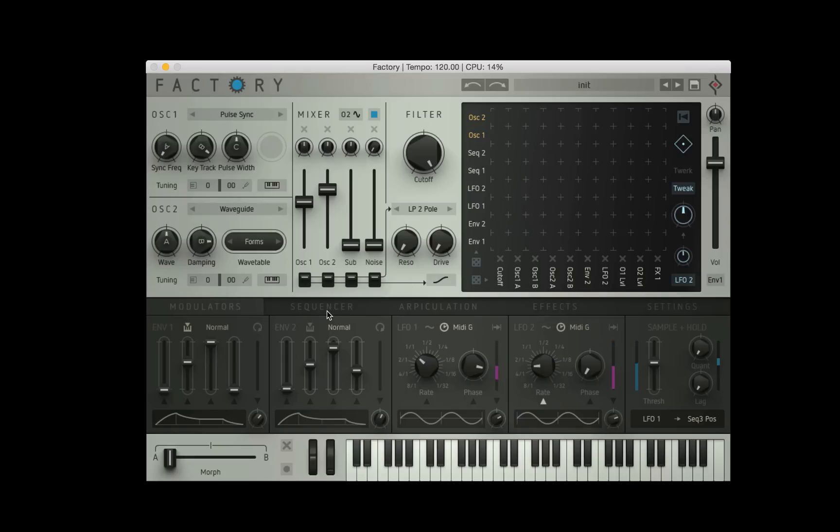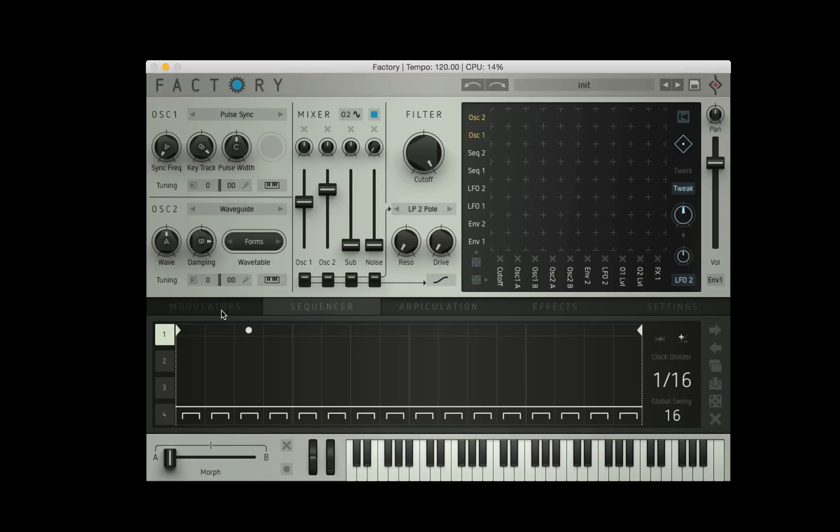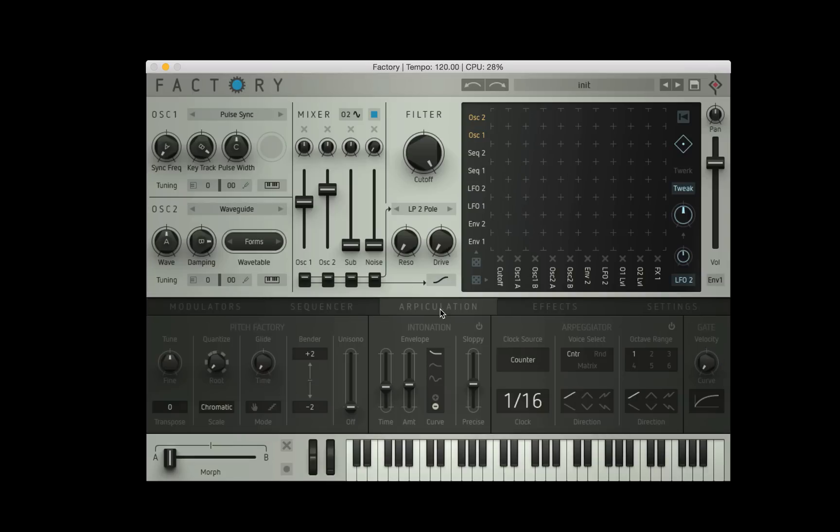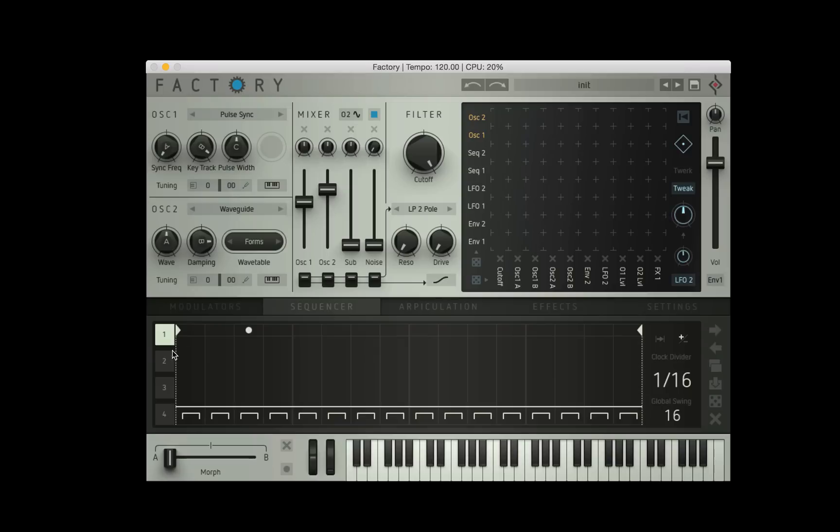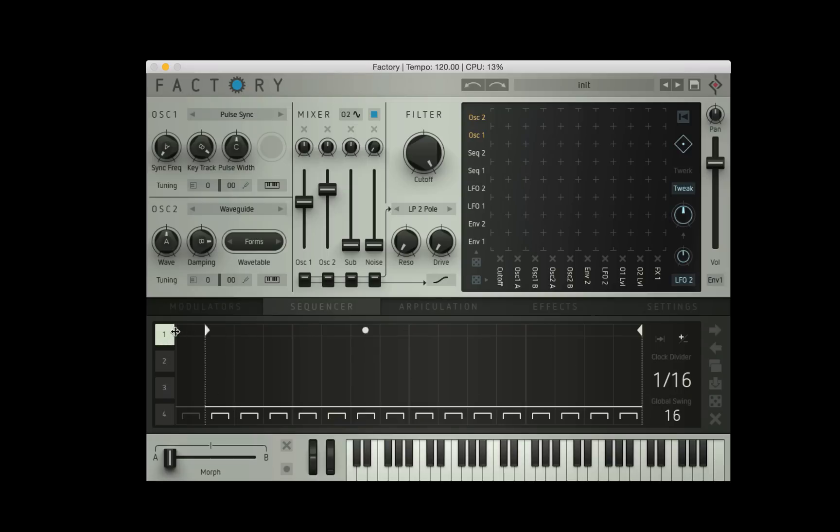There's a sequencer tab down here, it's next to the modulators and we have four individual sequences that we can control. Each sequencer has 16 steps, we have a start point, we have an end point and they also work as loop points. There is a one shot button so when this is enabled the sequence will stop on the last step.